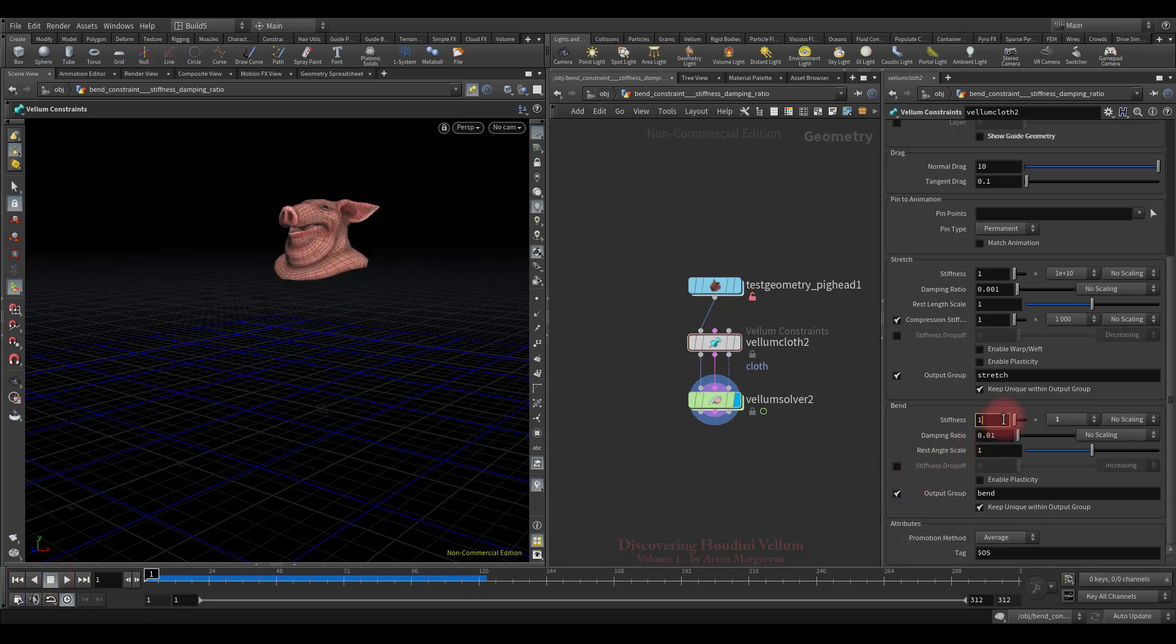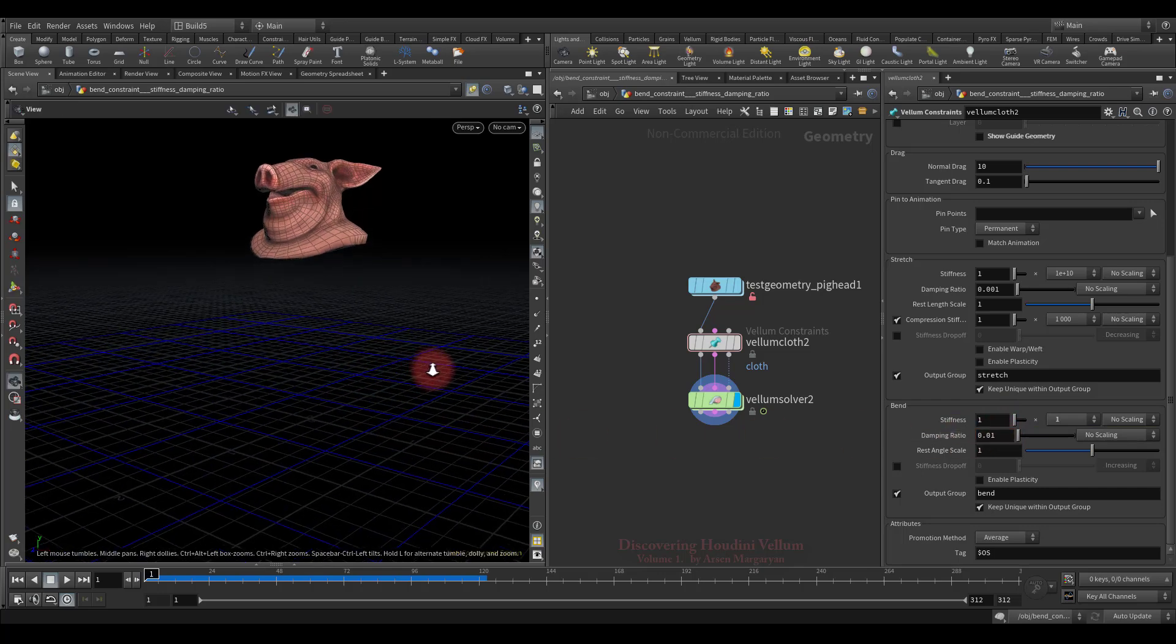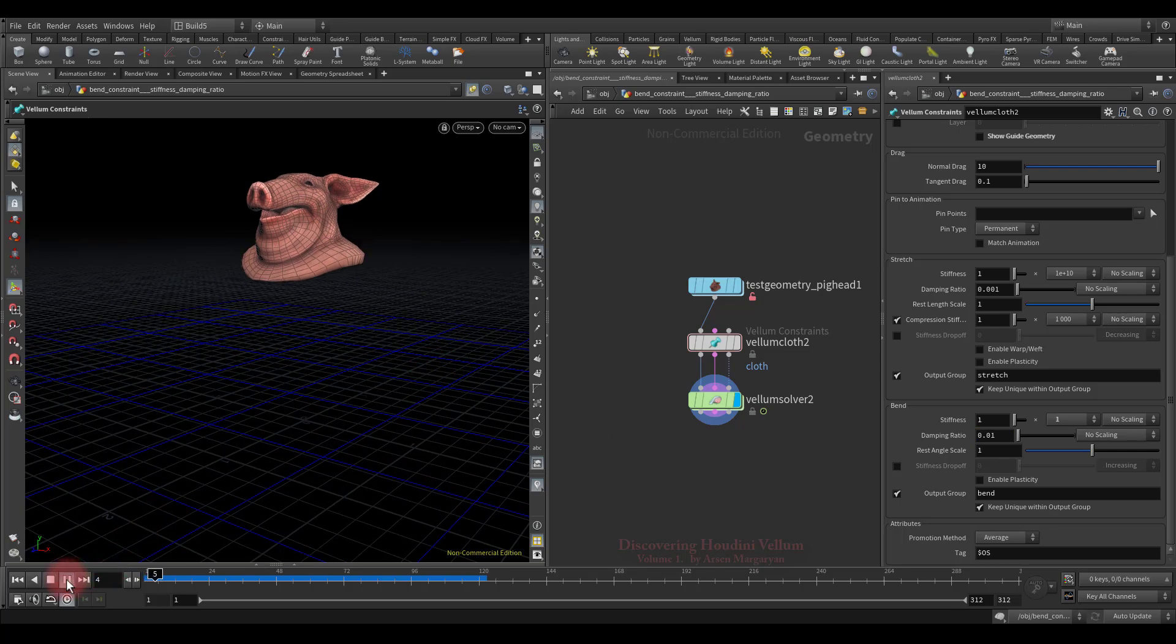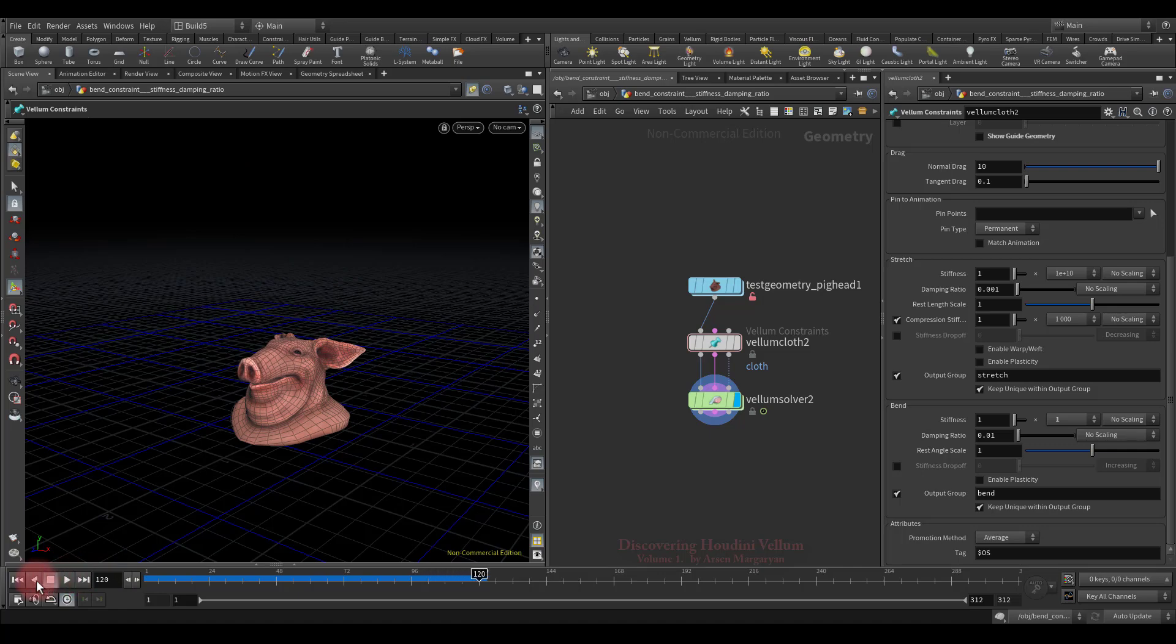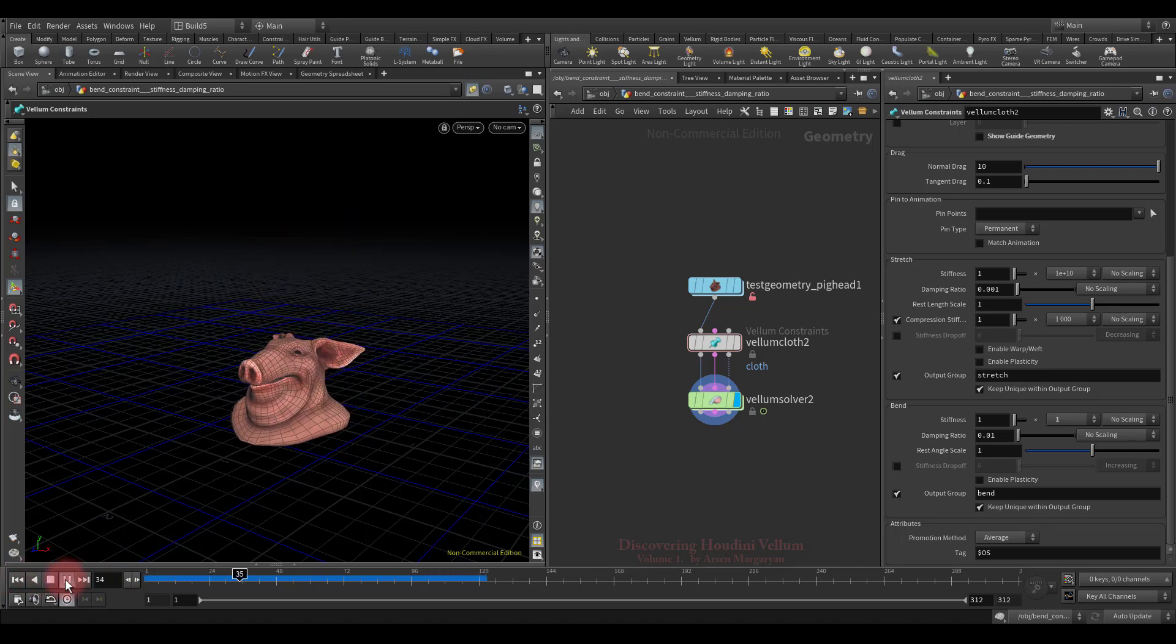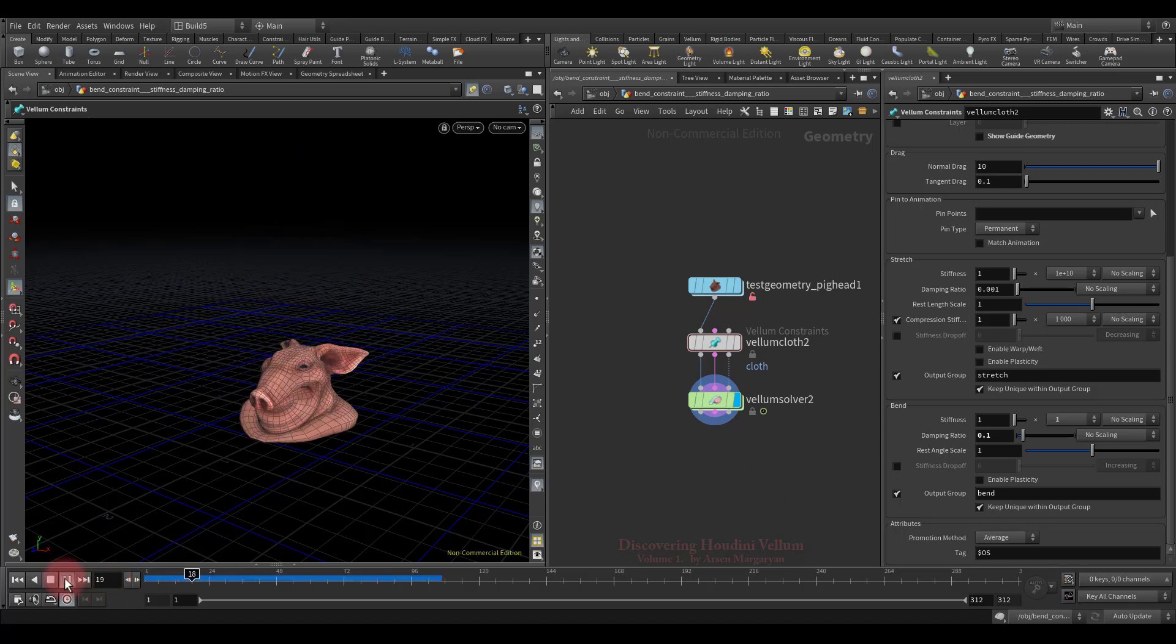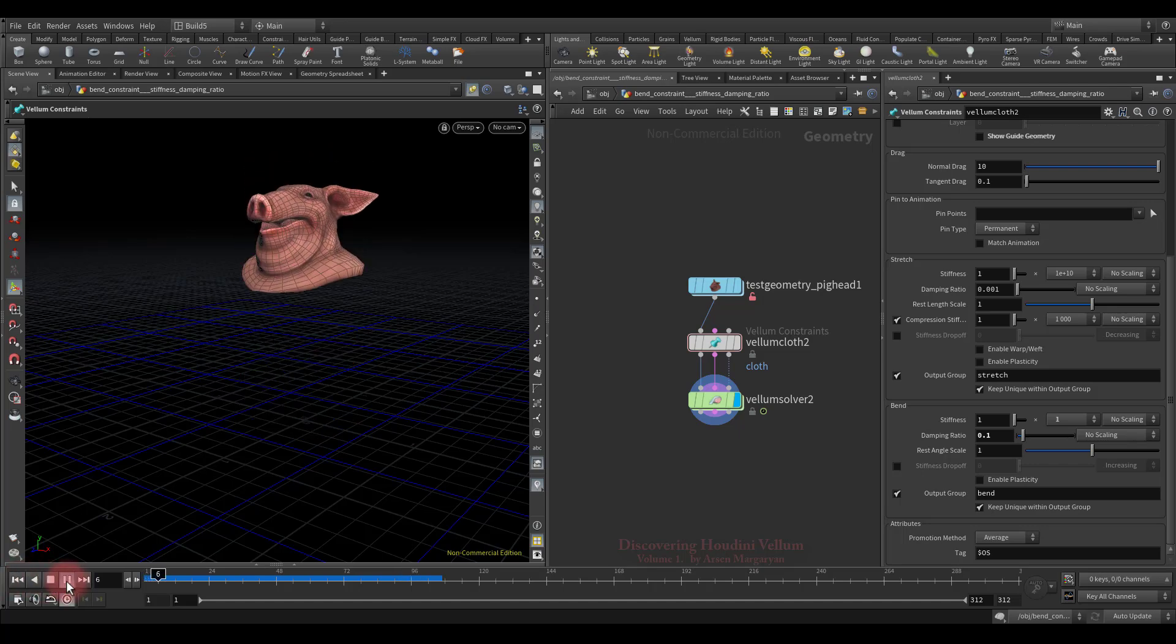Now I want to show you how you can animate bend stiffness during simulation, and also want to show what the damping ratio does. Let's start with the damping ratio. Get closer to the pig's head and play the simulation. Notice how it dangles, especially the nose. Let's look once more. Well, now I propose to increase the value of the damping ratio and look again. You see how quickly this extra energy goes away? Let's see once more.